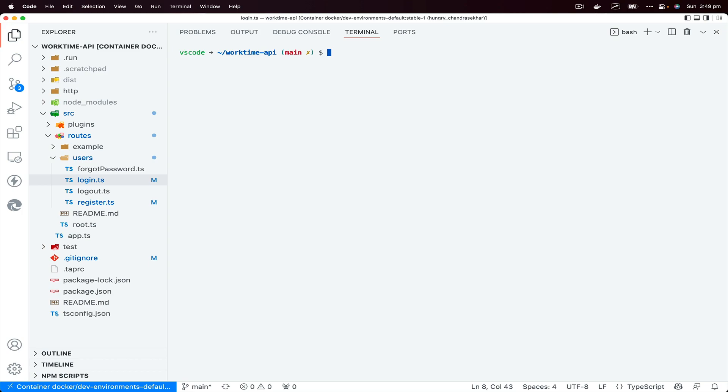Instead of committing in both branches manually, we can actually use git rebase command. For example, I am in main branch and I would like to create a branch from a different branch. You could go and git checkout branch A.